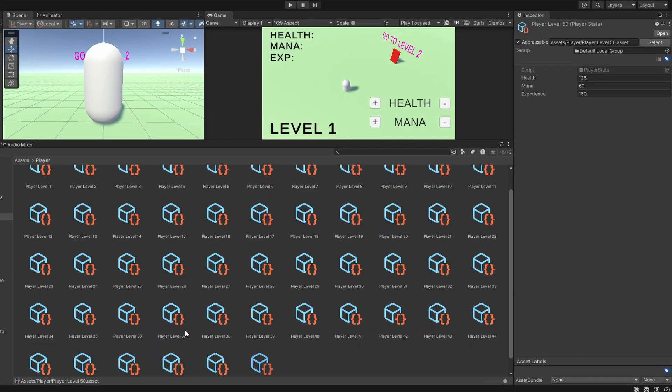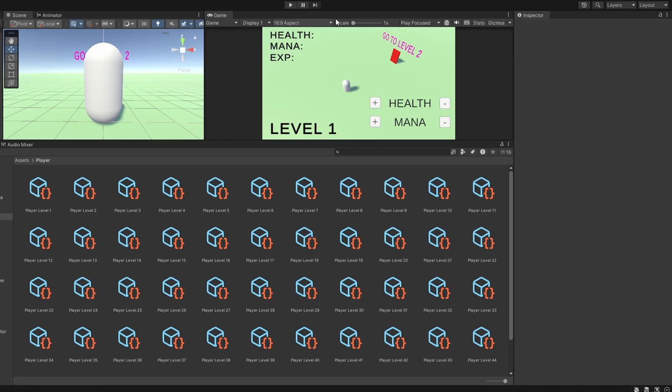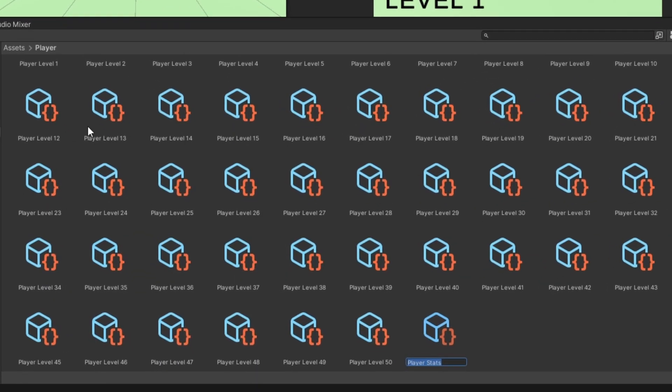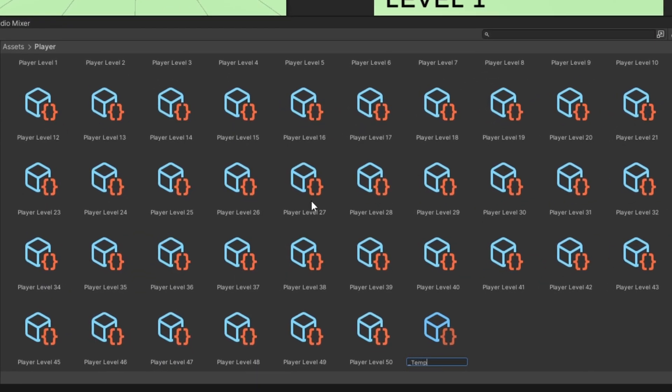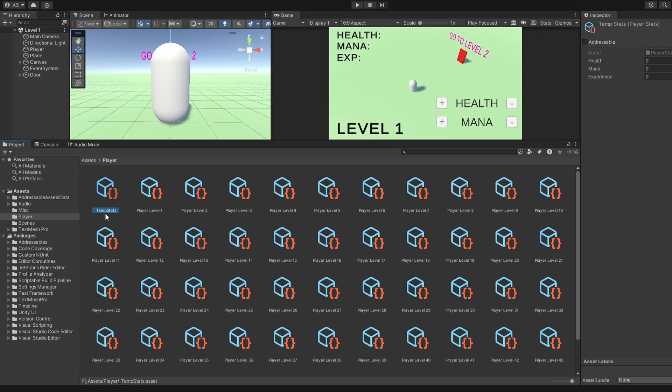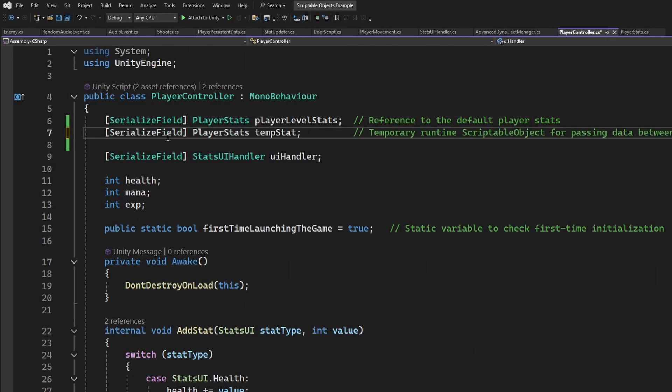Let me show a very basic example so that you get the idea. Let's say you have 50 different player levels. In order to share this data across scenes without causing problems, we need a temporary scriptable object holder. We can create a new player stats, and let's call it underscore temp stats. This is the temporary holder. On our controller, we can add a field for the temporary stats.